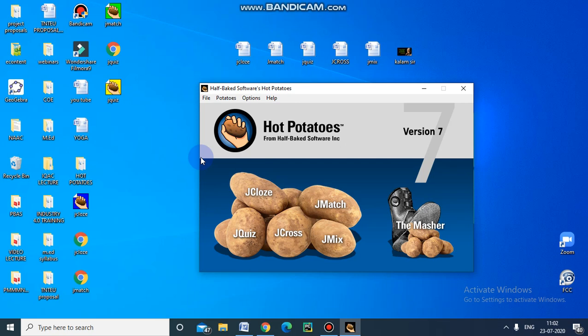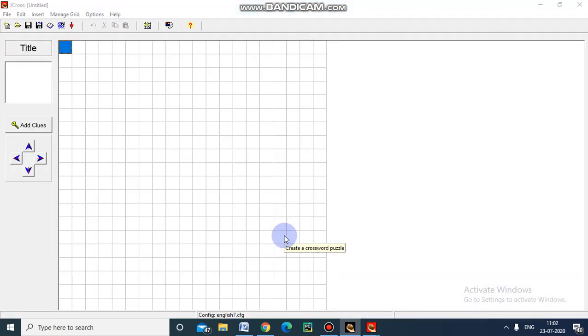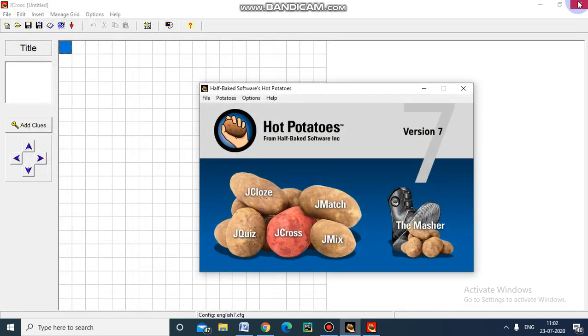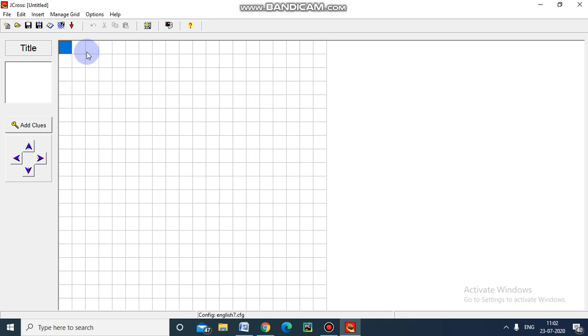Now we will see how to create crossword puzzles with the help of J-Cross in Hot Potatoes. It is J-Cross. I am opening this. This is the page. Now we have to give the answers and then we have to add clues here. For that, first you go for this Manage Grid.